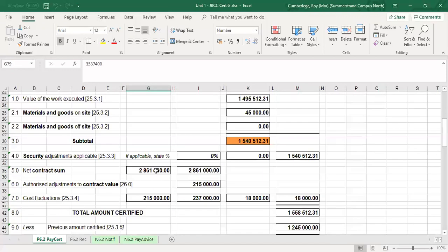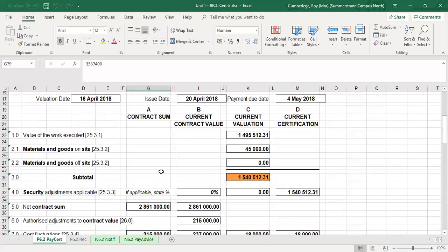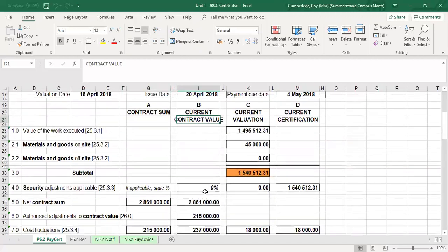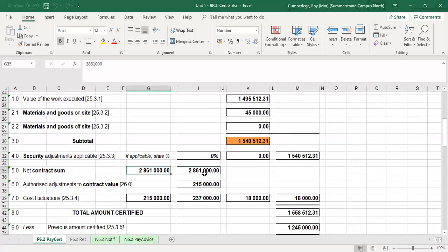It is important to note that the values for column A — the contract sum — will remain fixed from certificate one right up to the final payment certificate. Column B, however, refers to the contract value, which will change — we will have a new contract value because of changes to the scope of work. Your starting point for column B is the net contract sum, so those two blocks will be the same. The only variable items are the values for contract instructions, which are the authorized adjustments to the contract value.